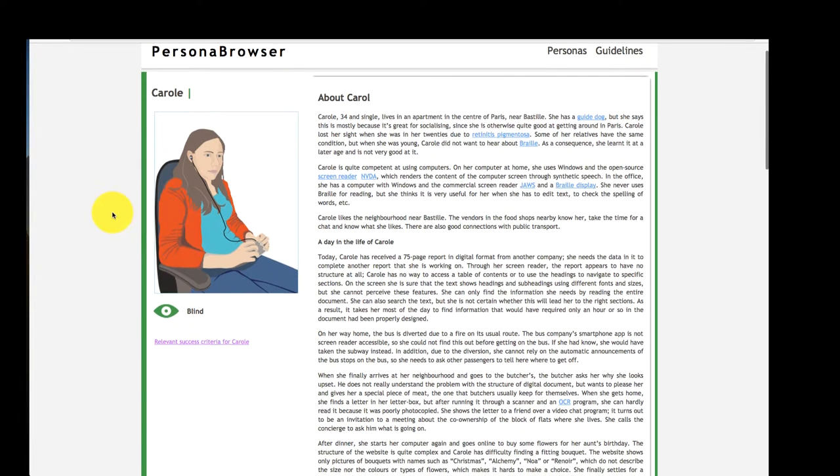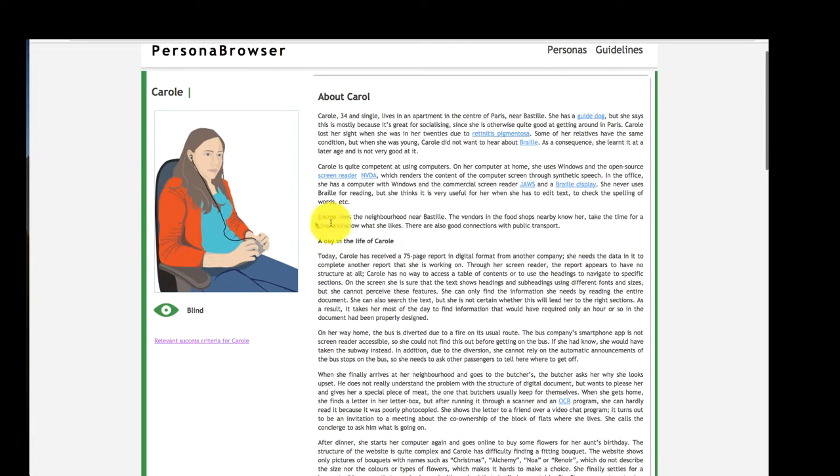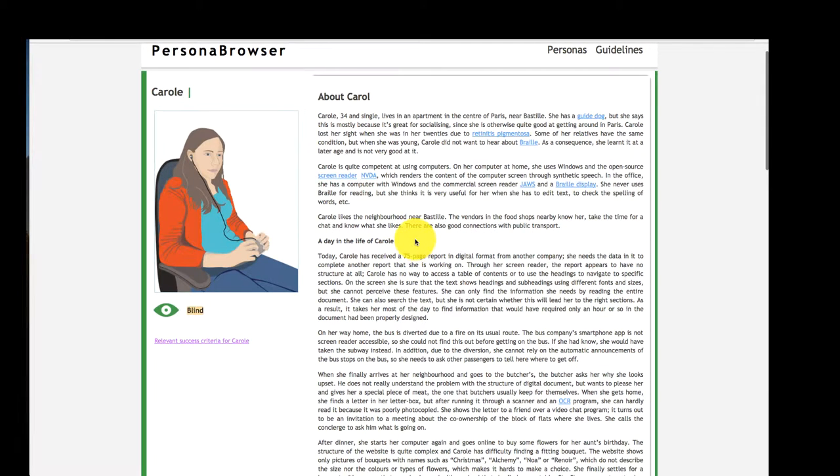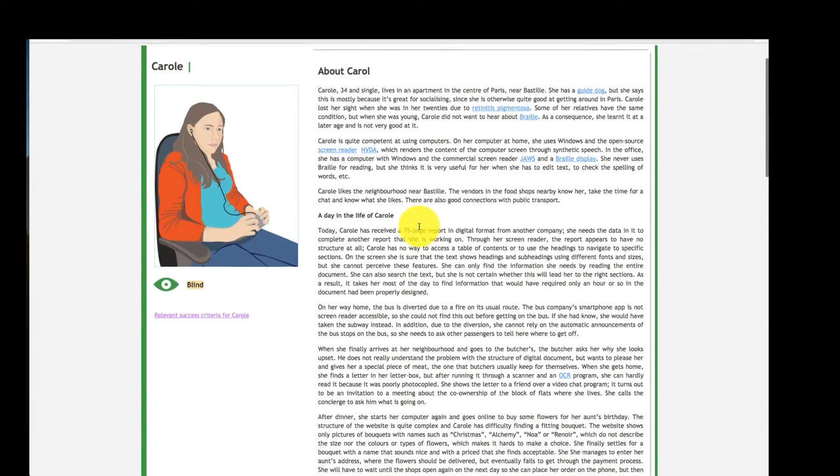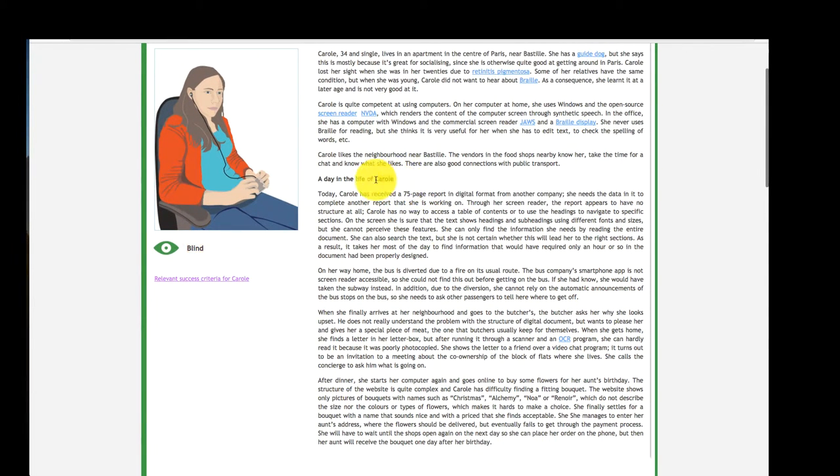Here, one can read about her backstory and her specific impairment. This includes a short story of a day in the life of Carol.